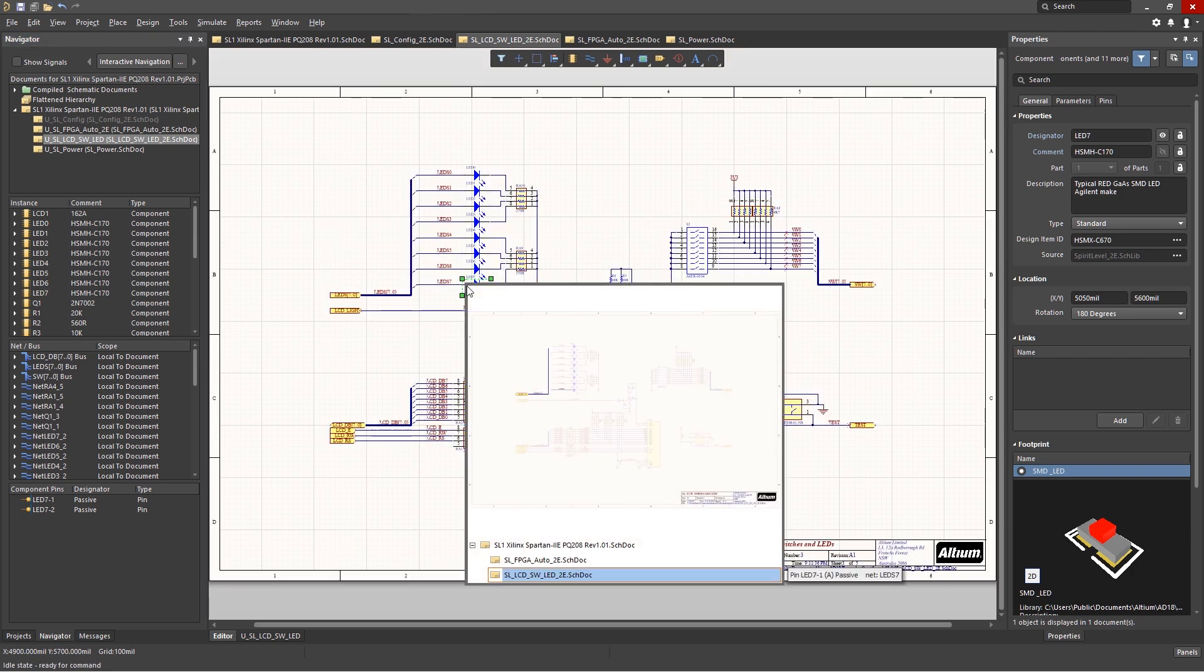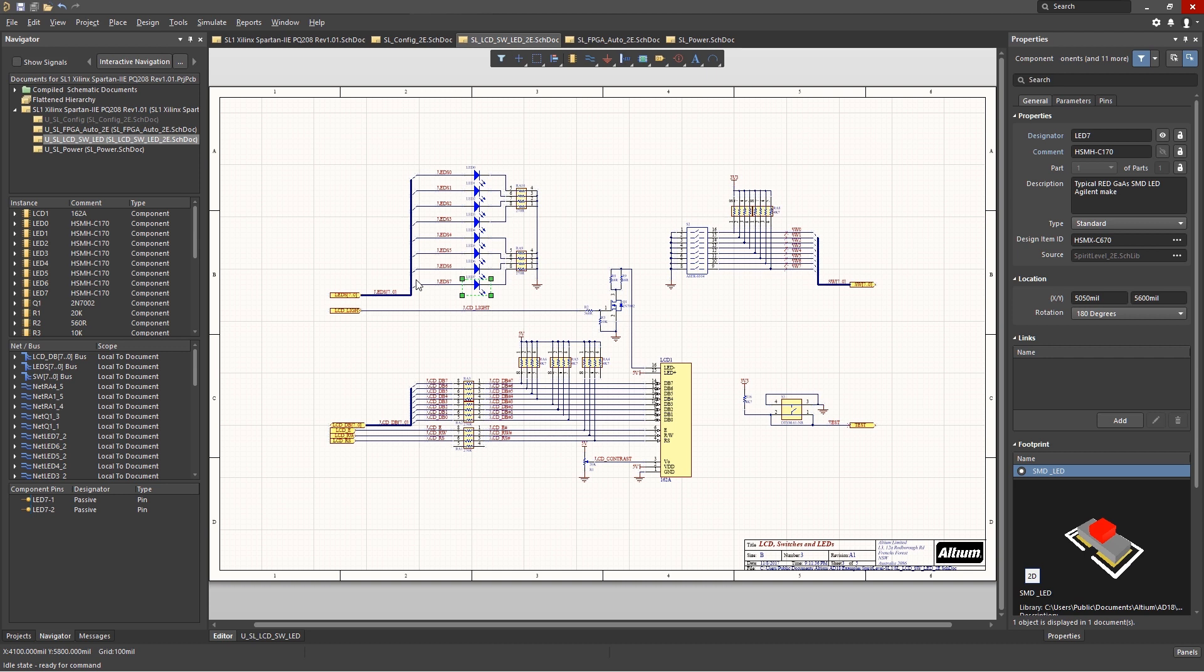Clicking on the schematic sheet will clear the highlighting and masking. This is a great way to find a particular instance in a large design.